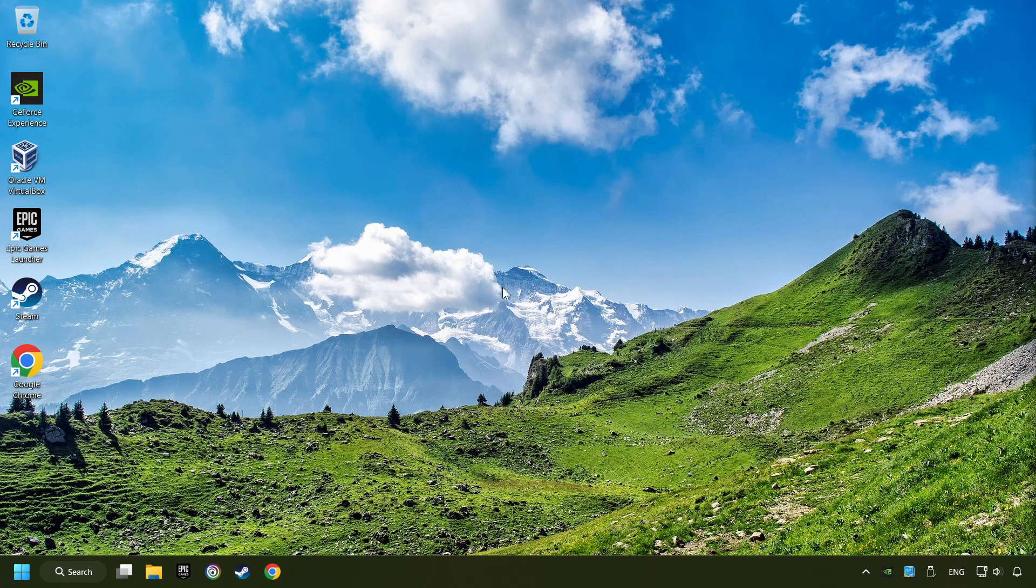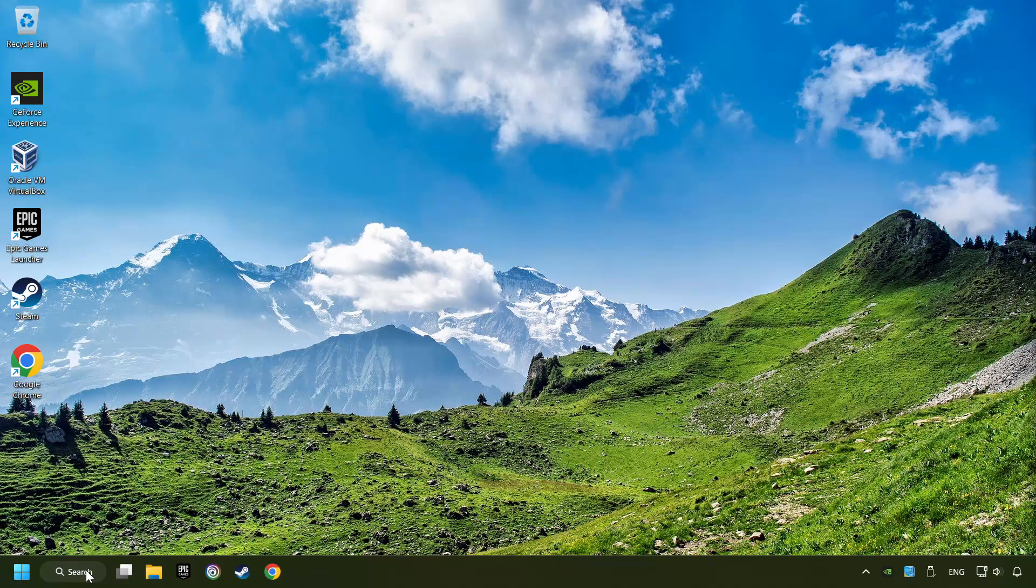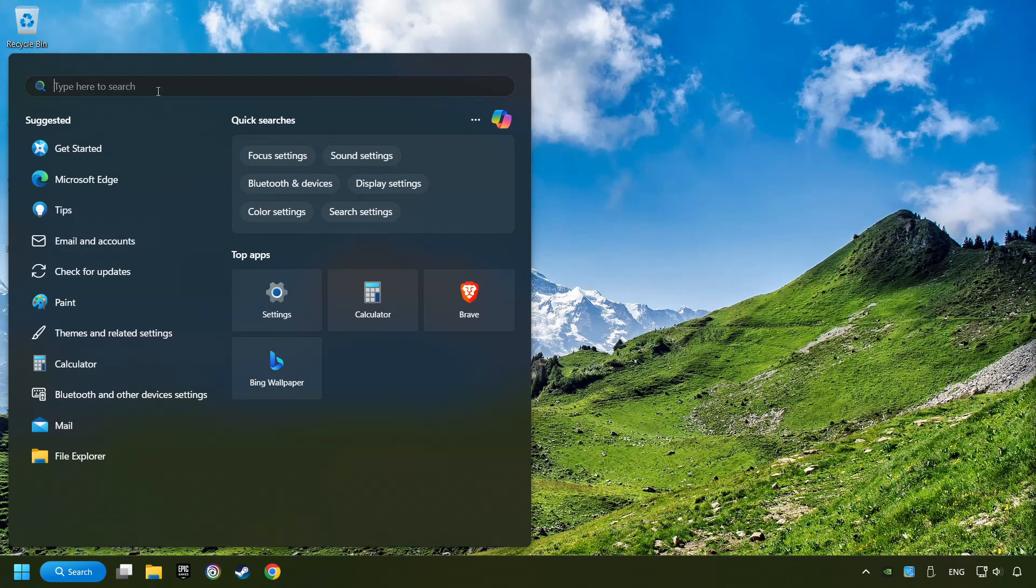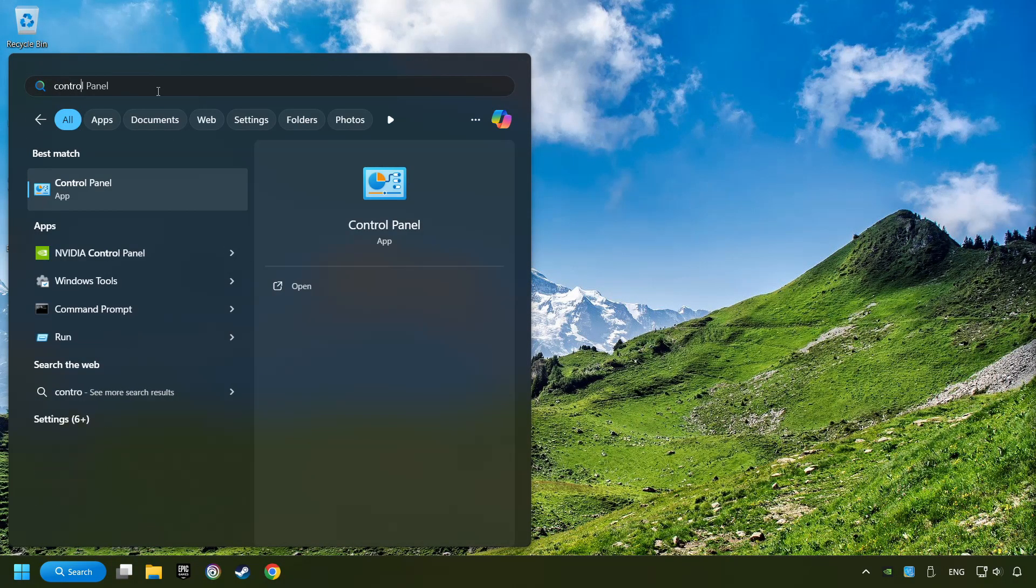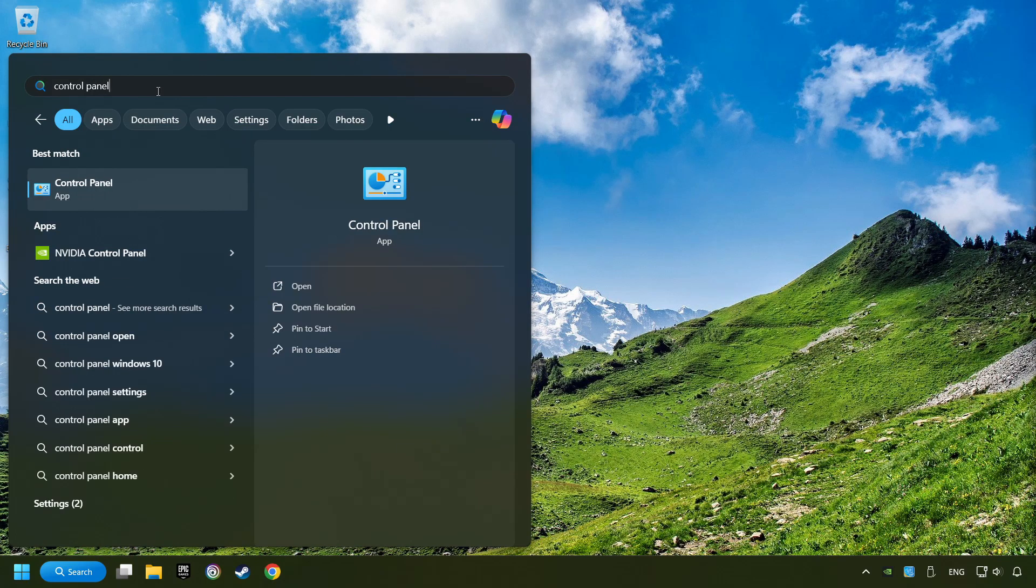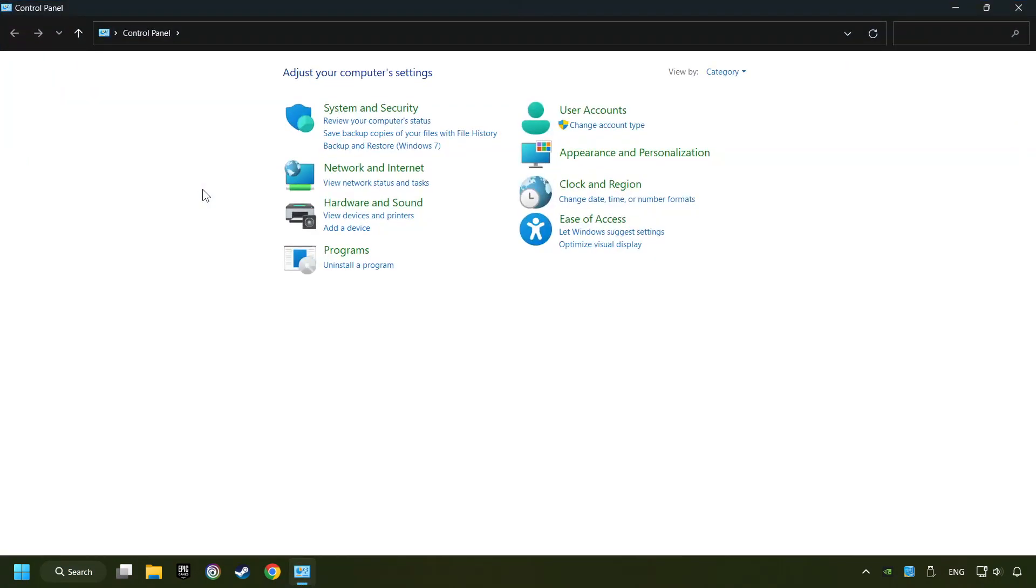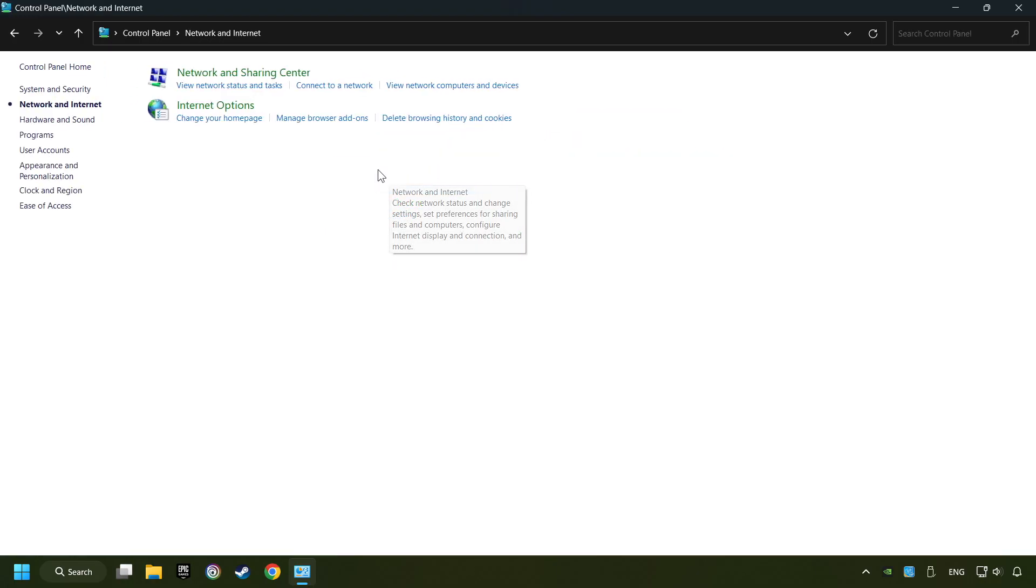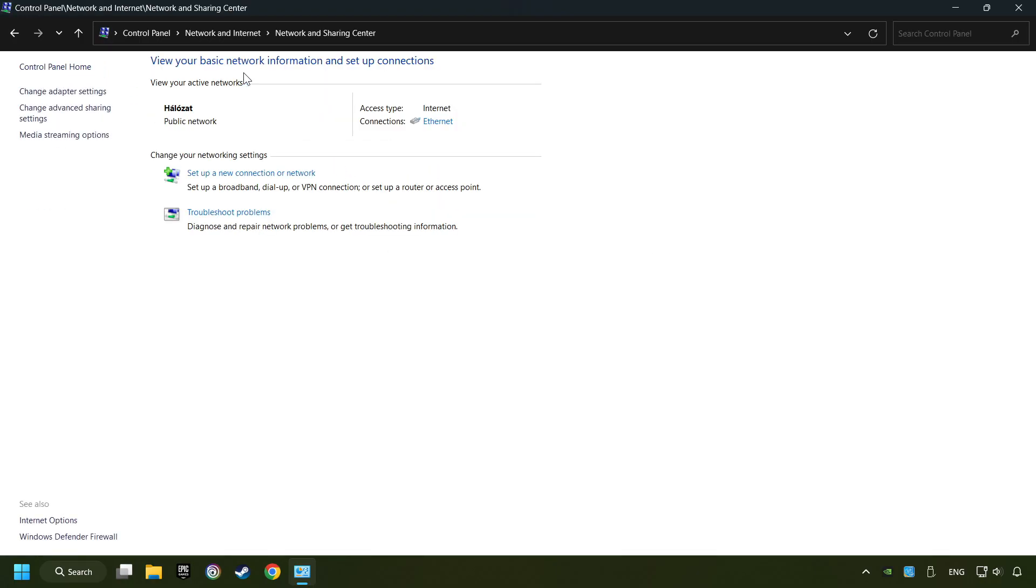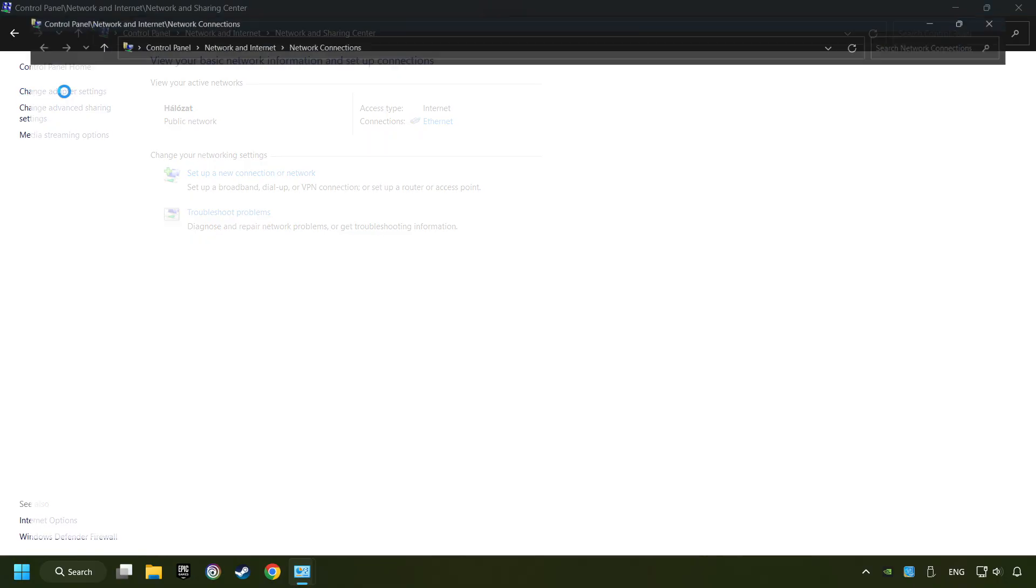If that didn't work, click on the search box and type in Control Panel. Click on Control Panel. Click Network and Internet. Then click Network and Sharing Center. Then click Change Adapter Settings.